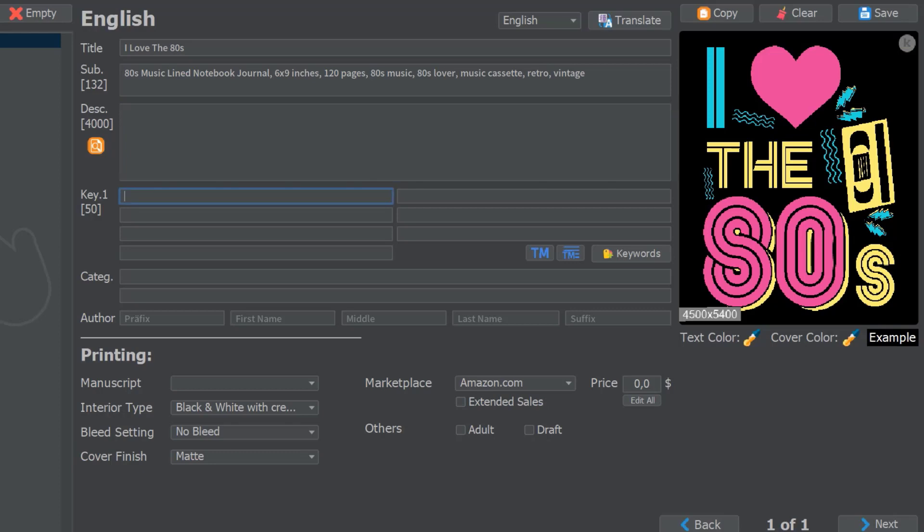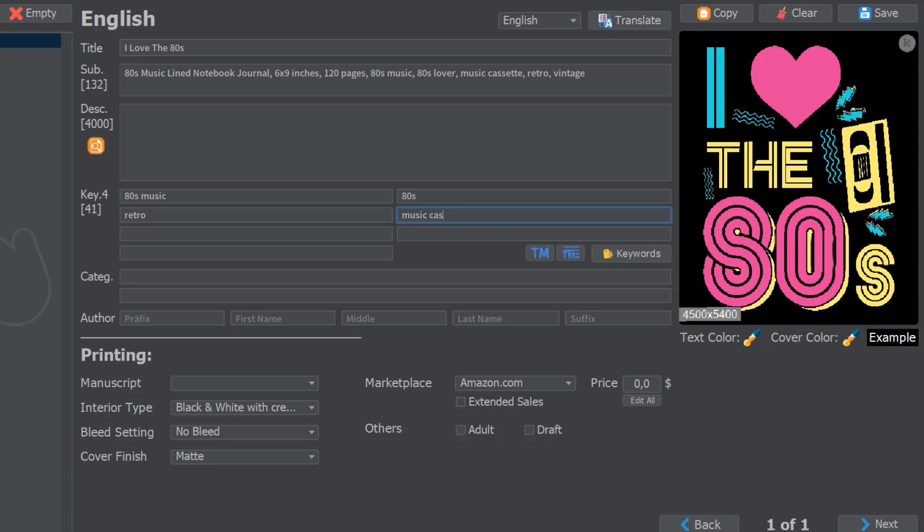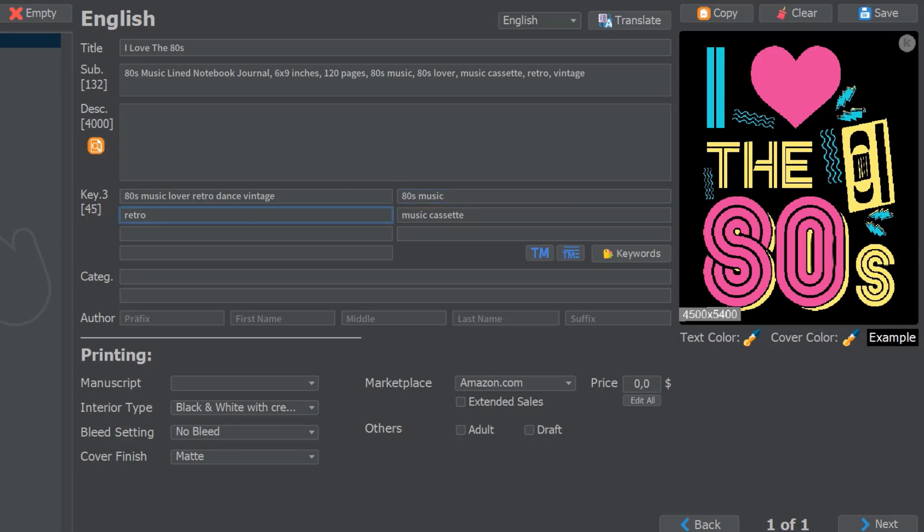With regards to the keywords, in the past or in the beginning of my KDP journey I would just have put in '80s music' here, maybe '80s' here, maybe 'retro' here, maybe 'music cassette' into this one. Now I know that this is actually a waste of space. What you can do here is '80s music lover retro dance vintage music' because you've got 50 characters for every one of these sections.